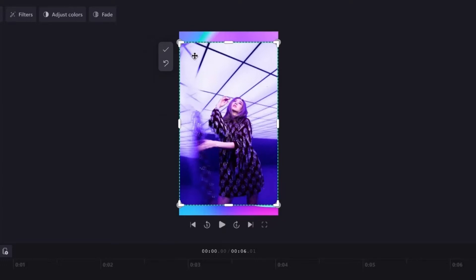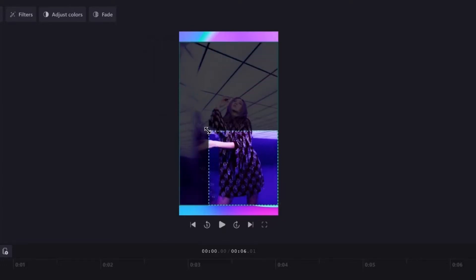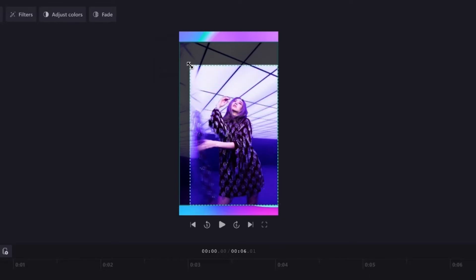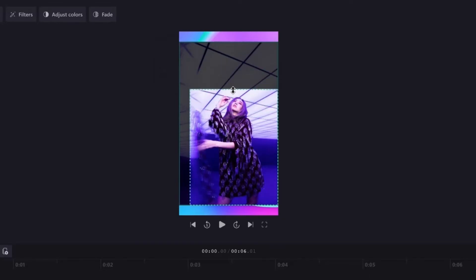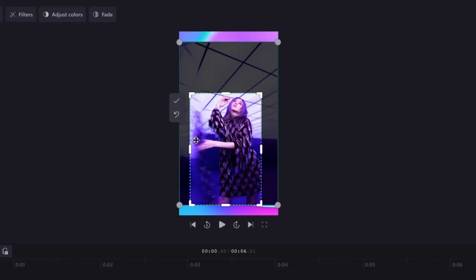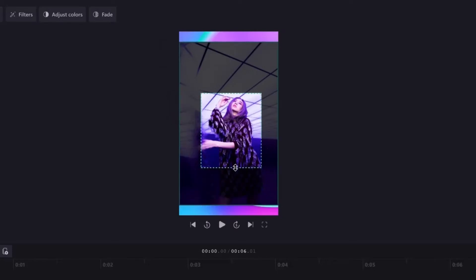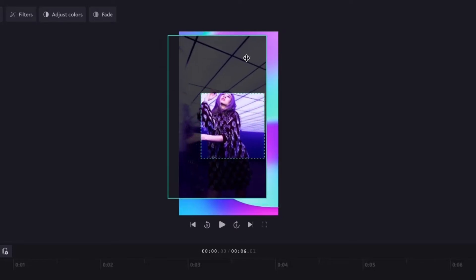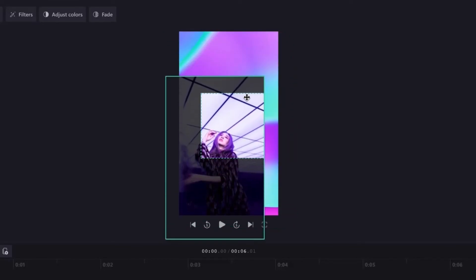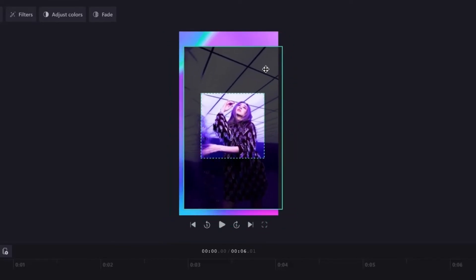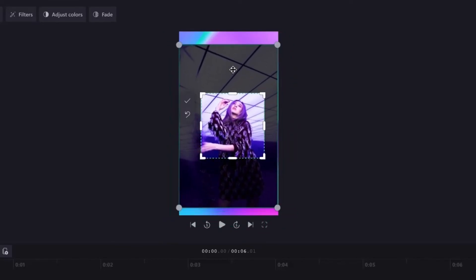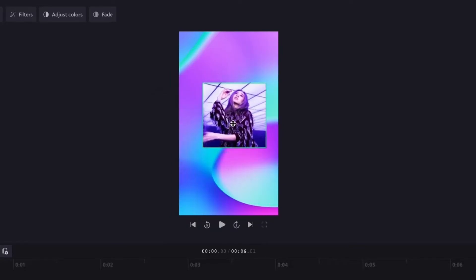Now all I need to do is drag the cropping handles in and out like this to freehand crop the asset. For this image I'll go ahead and crop it into a square just by dragging the sides like this and then dragging up the bottom. I can also move the image around like this, but I'll just pop that back into place, then I'll hit done when I'm happy and now my image is cropped.